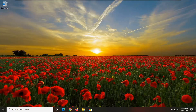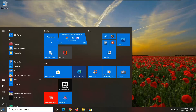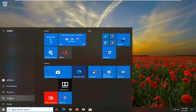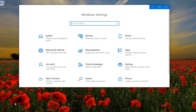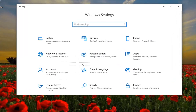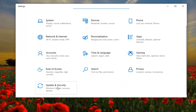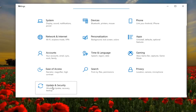We're going to jump right into it and start by opening up the Start menu. Just left click on the Start button one time. Select the settings gear icon on the left side — hover over it and it says Settings — go ahead and left click on that. Then select the Update and Security tile and left click on that.